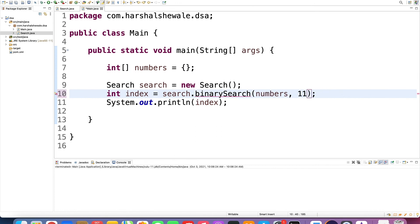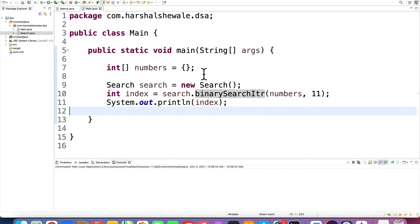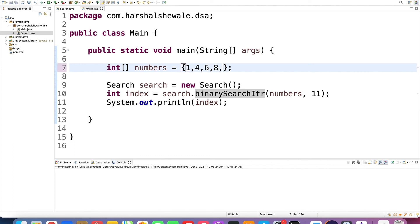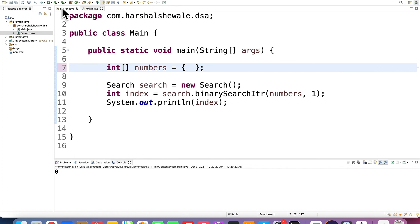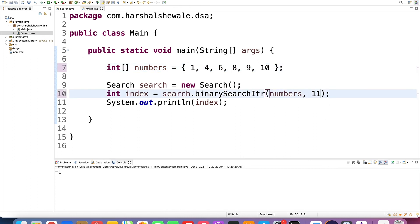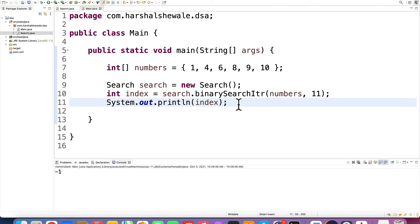Let's test the iterative implementation. We take the array 1, 4, 6, 8, 9, 10. Searching for 4: found at index 1. Searching for 1: found at index 0. Searching for a null array: returns -1. Searching for a number not in the array: returns -1. So we have implemented both ways — recursive and iterative. Thank you.